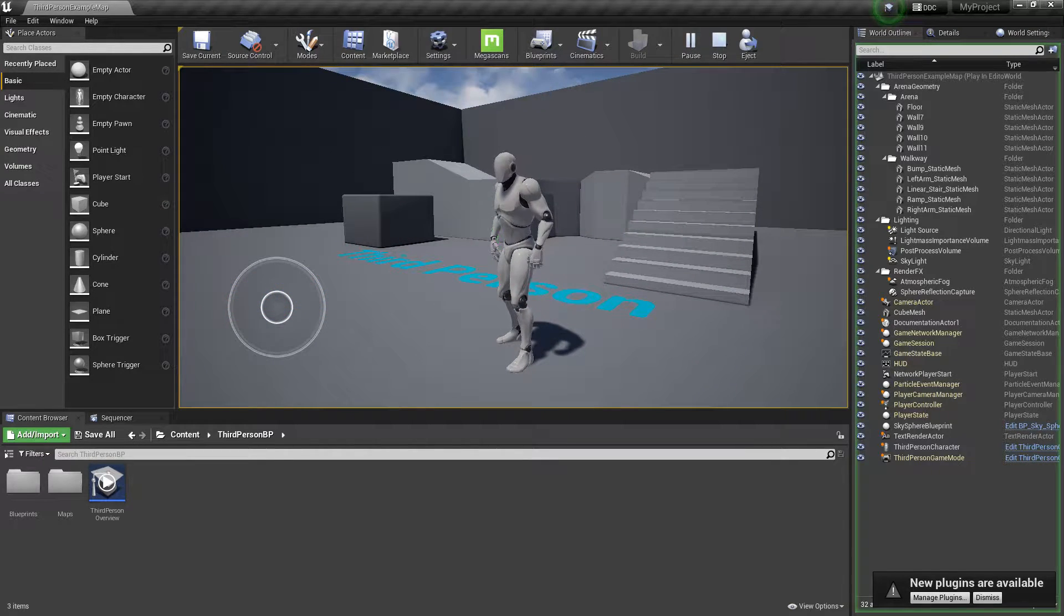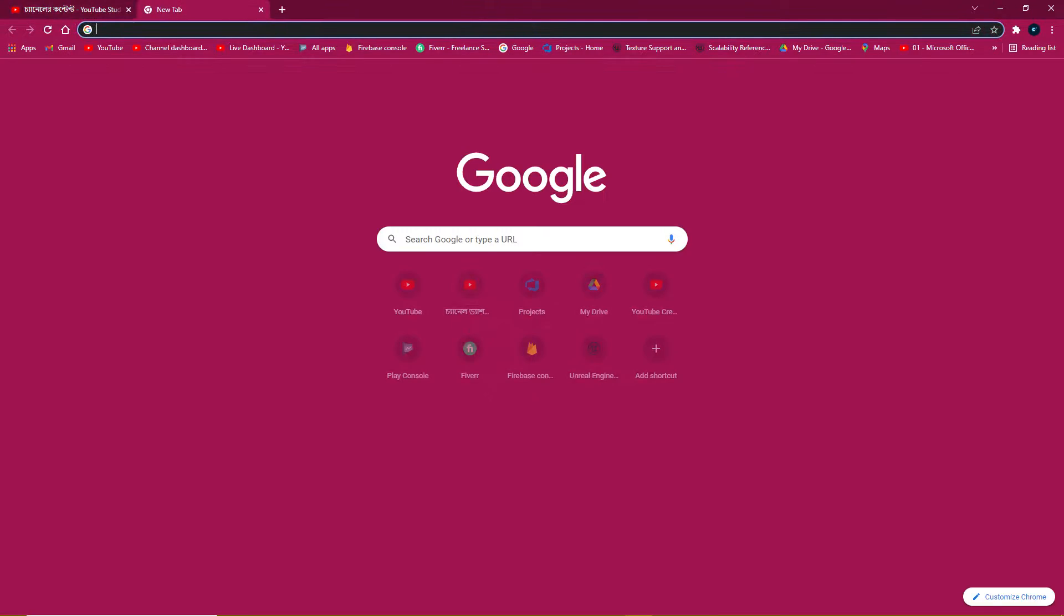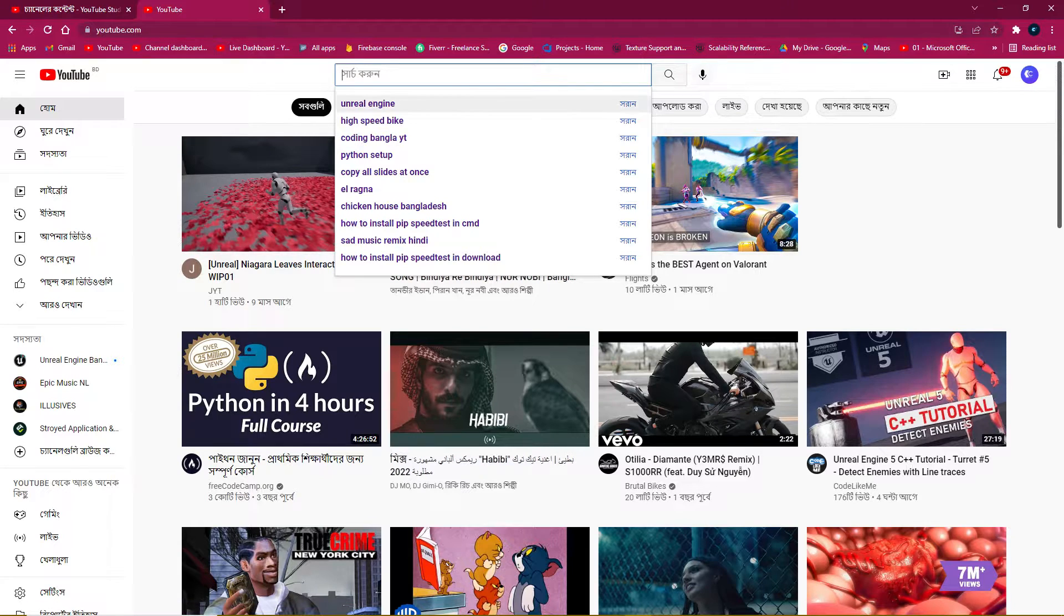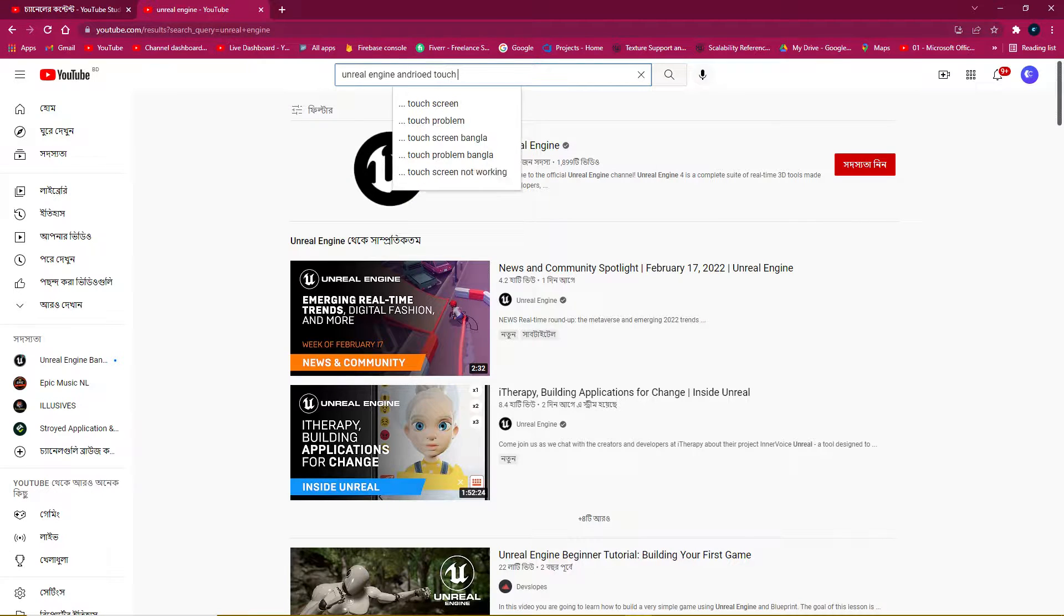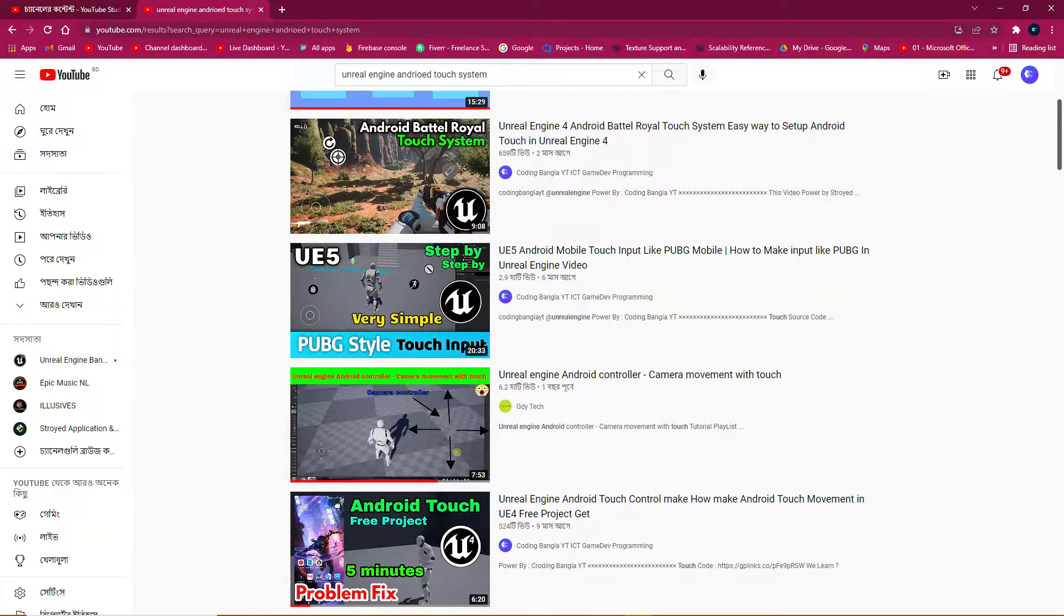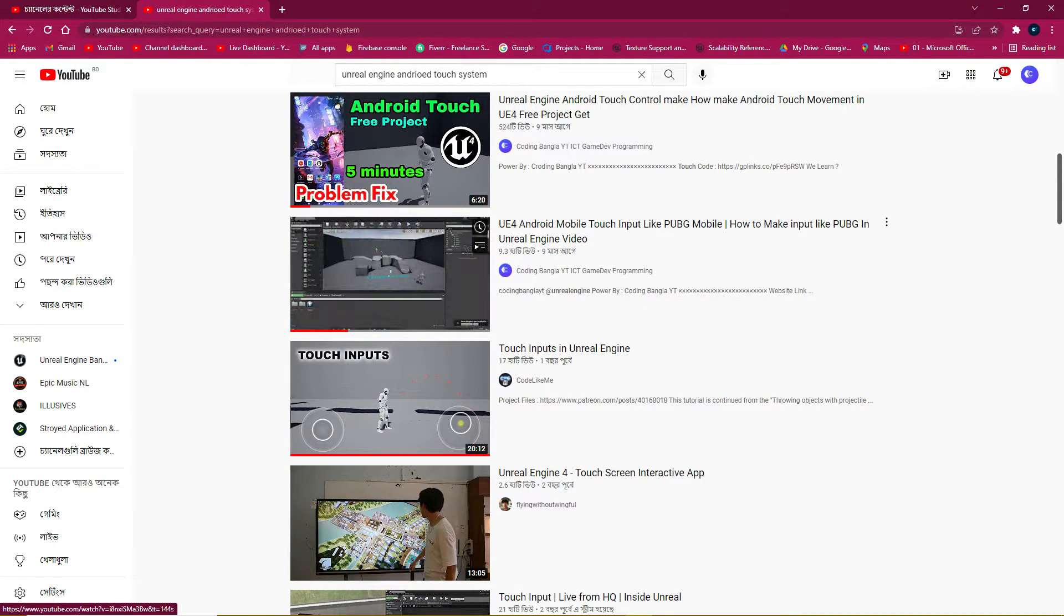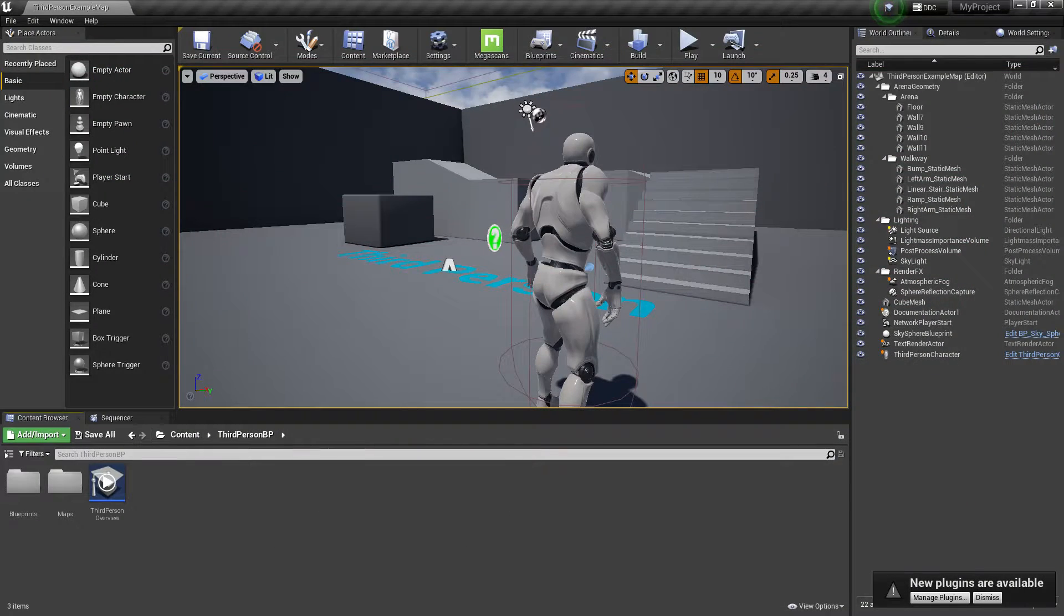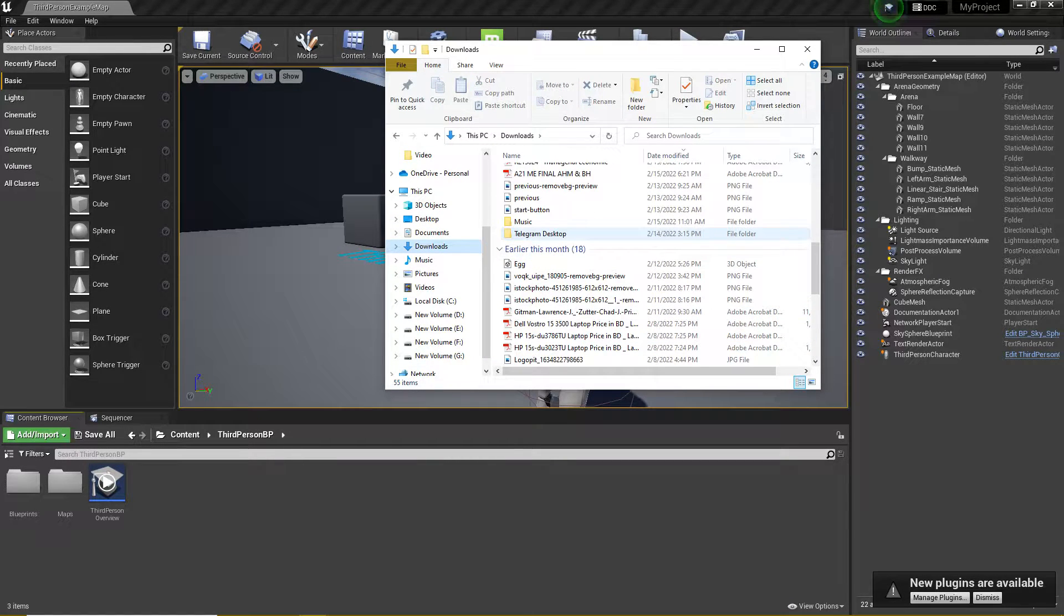If you click on play, you'll find you can control the player with the joystick, which will work on mobile for the touch system. What you need to do is follow my tutorials. You can search for 'Unreal Engine Android touch system' and check those videos, including the Android PUBG-like input tutorial.